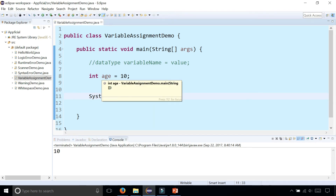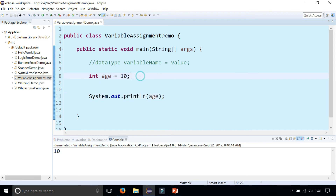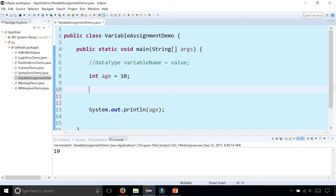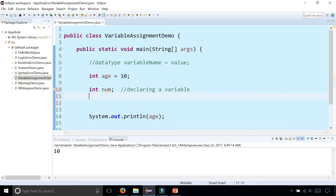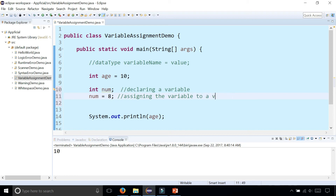So here we're declaring the variable and assigning it a value for the first time. You could also declare a variable and not assign it a value by saying int num and ending it with a semicolon — so here we are just declaring. Then later on we can assign it a value by saying num is eight, and here we are assigning the variable to a value. The very first time you assign a variable to a value, you're actually initializing it.